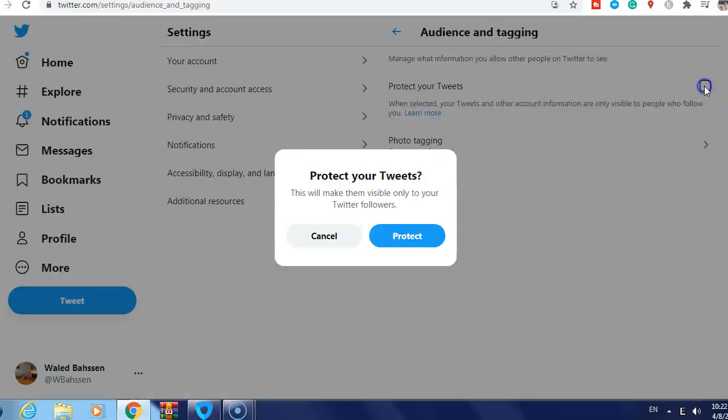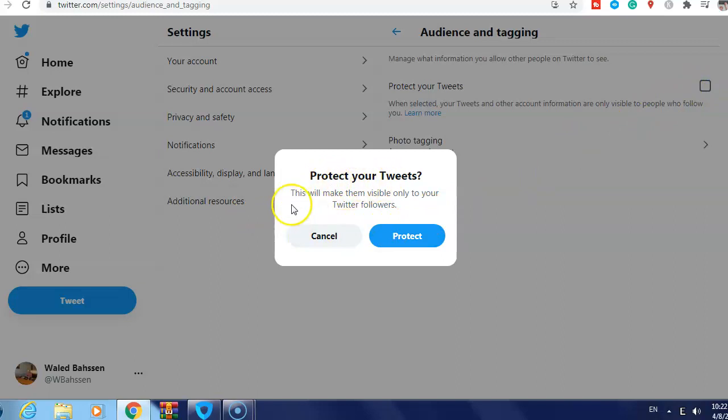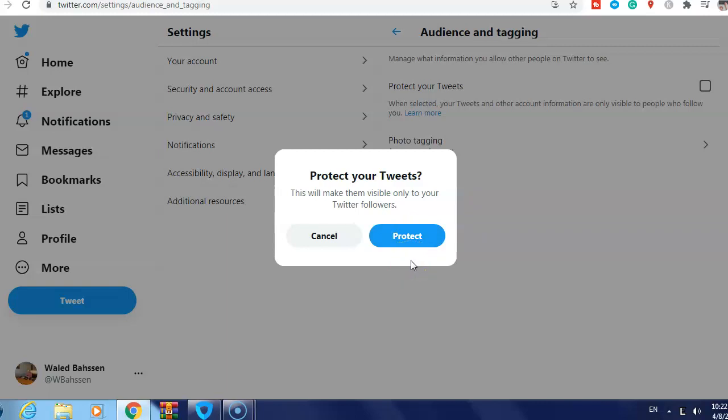Just tick the box you see here: 'Protect your Tweets.' This will make them visible only to your Twitter followers. Then just click Protect. This is what you need to do if you want to make your Twitter account private.